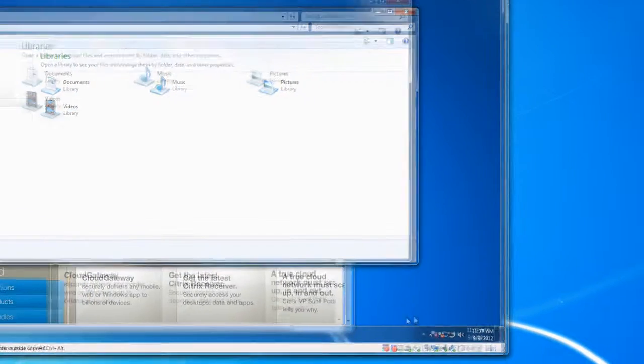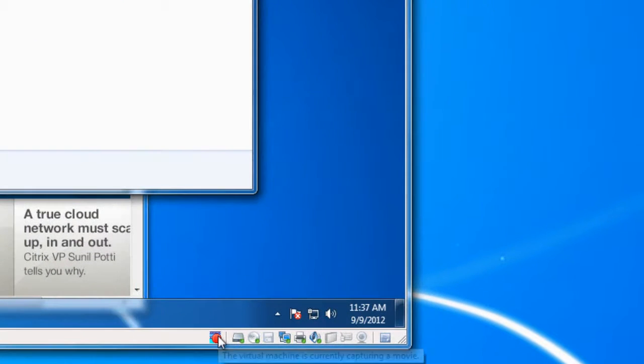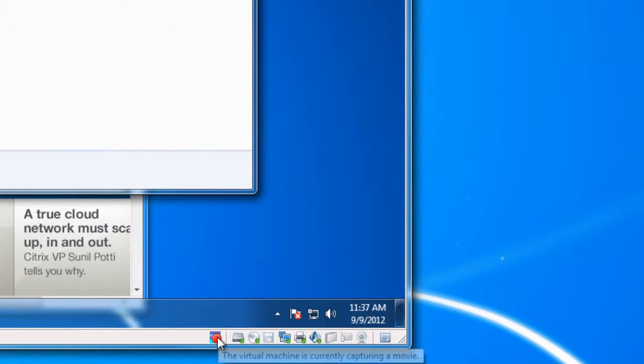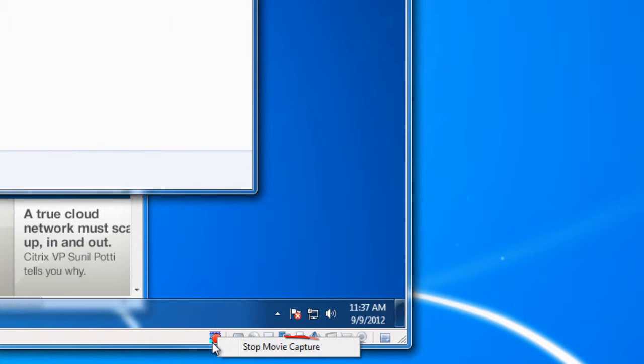To stop your movie, click on that red circle in the lower right. And you'll get a Stop Movie Capture. Click that.